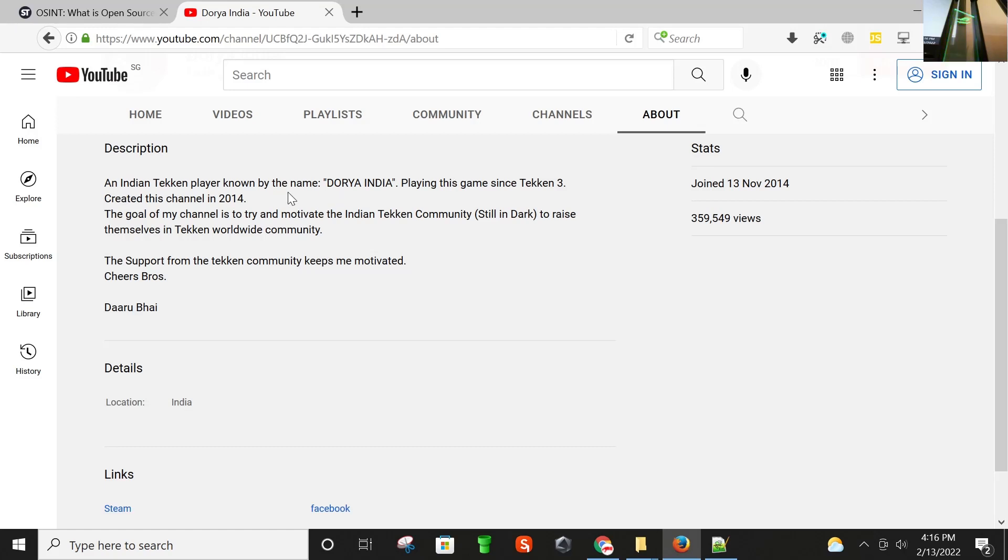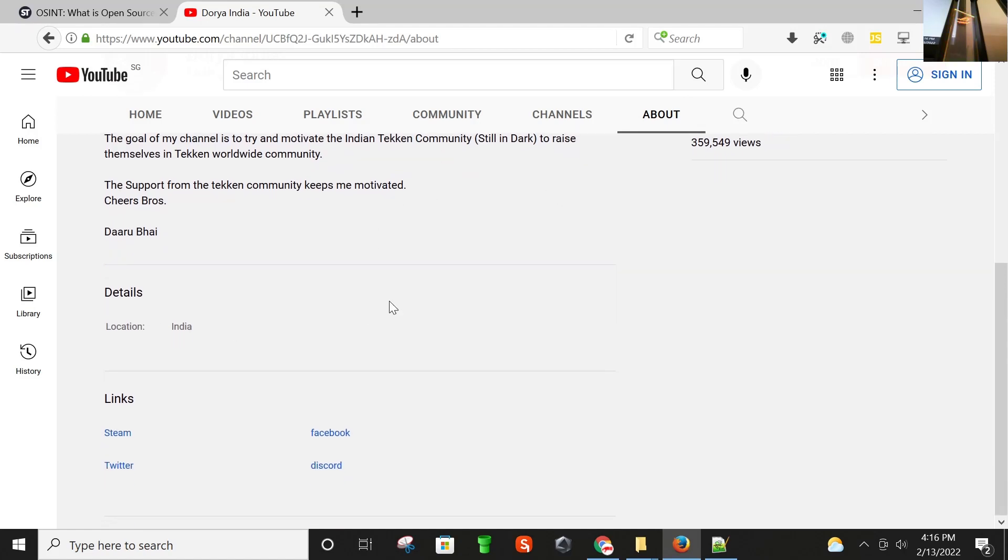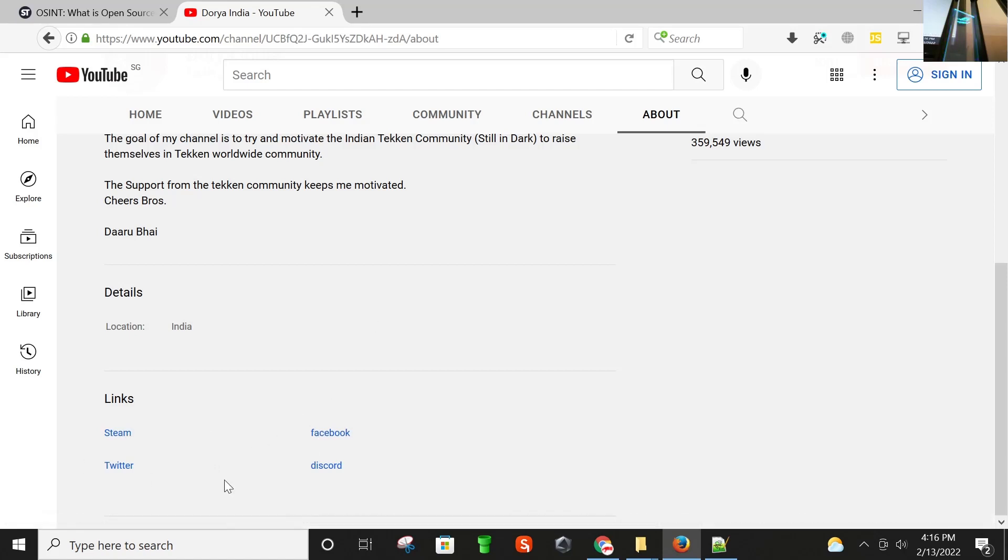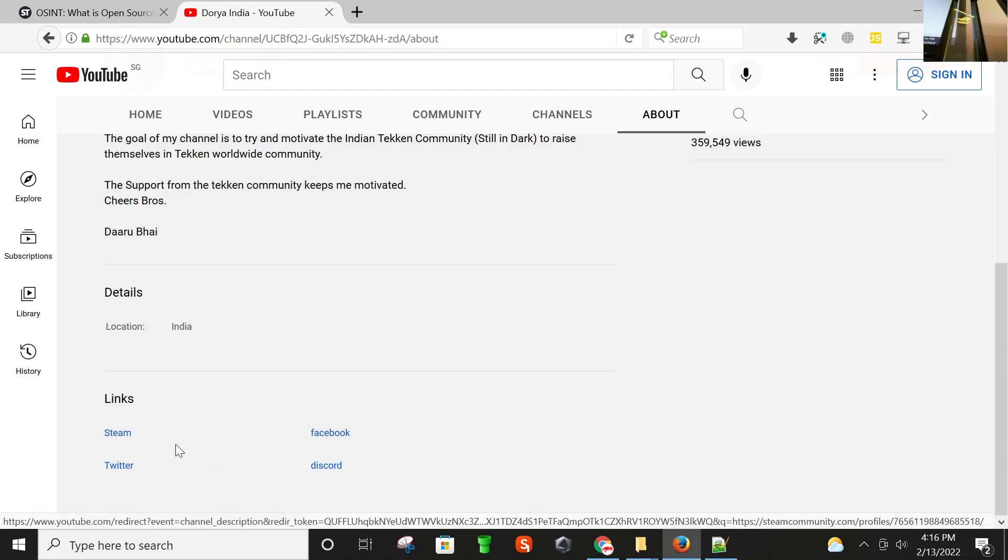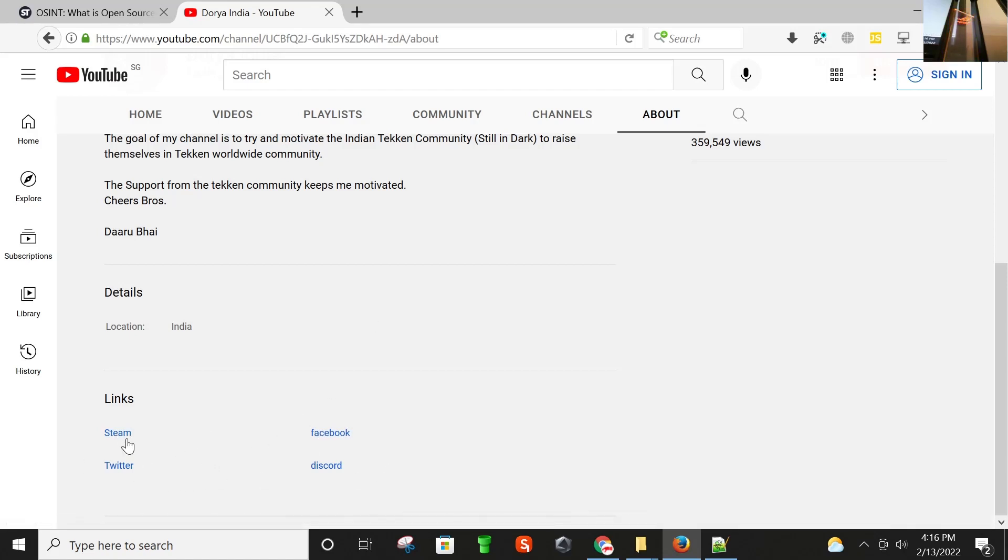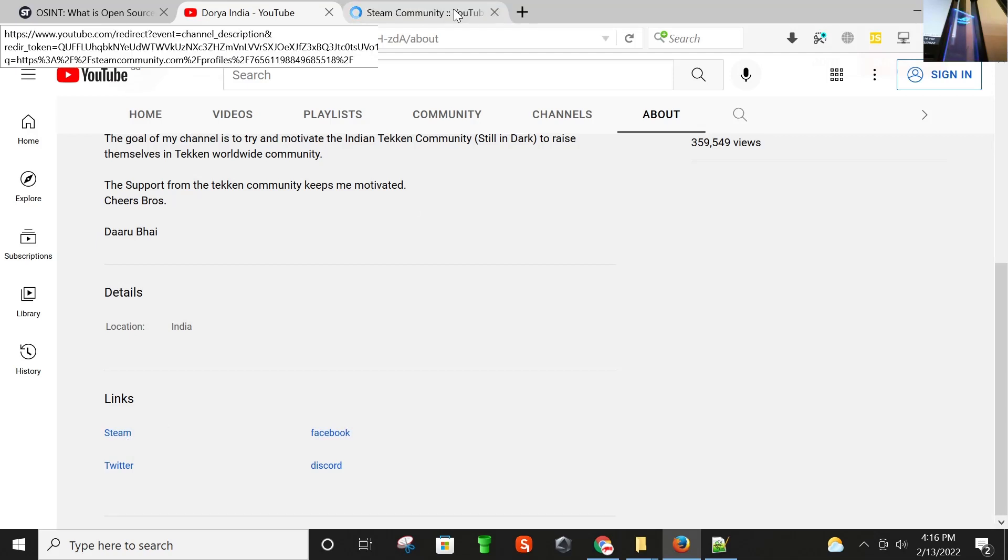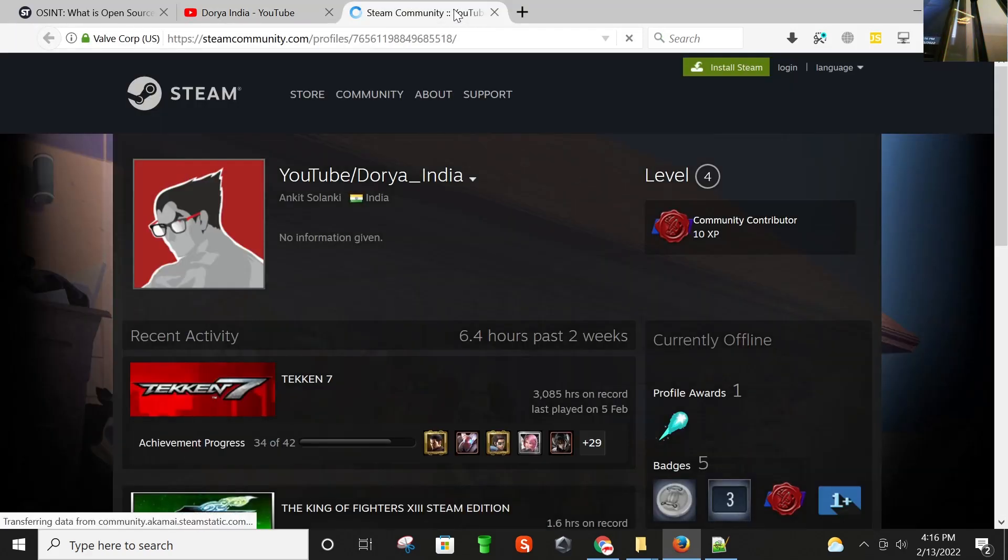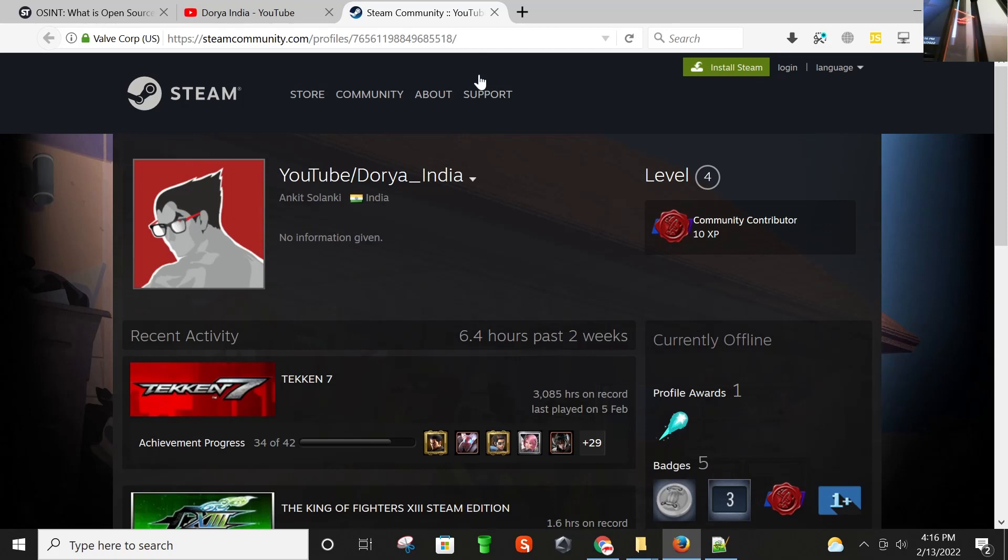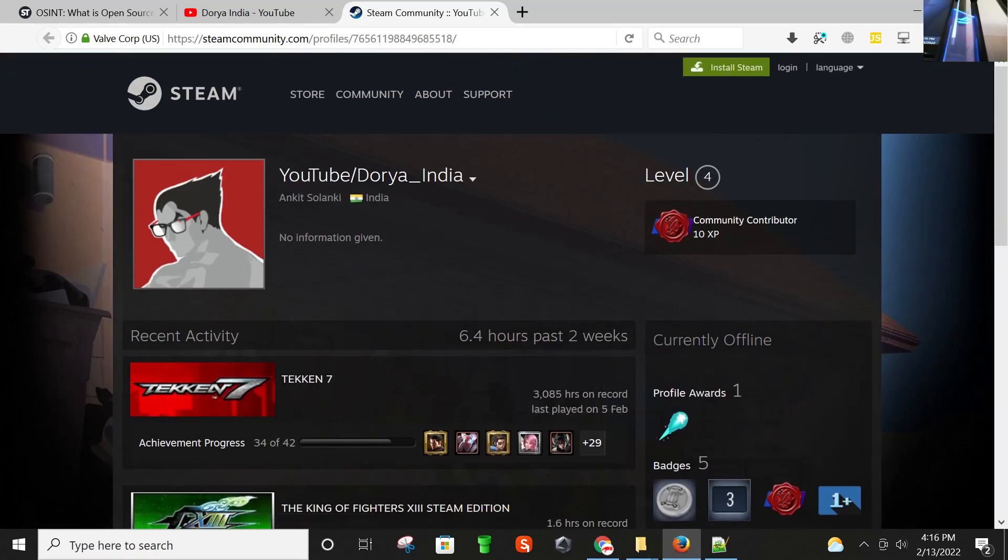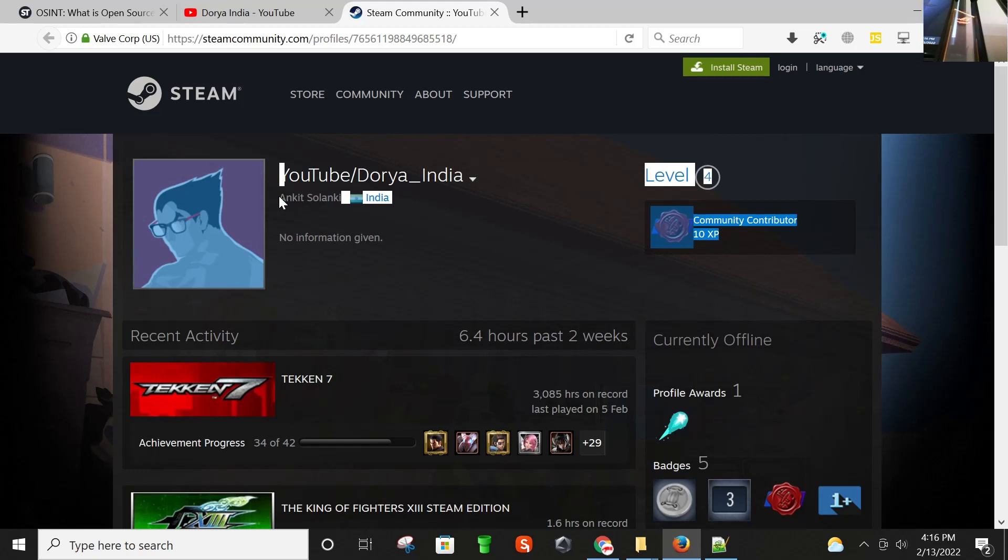Tekken player known by the name Doria, playing this game since Tekken 3. Created this channel in 2014. Location is India. These are the accounts. Let's check. First one is Steam. This is on Steam, and we found his name. The real name is, I guess, Ankit Salanki.